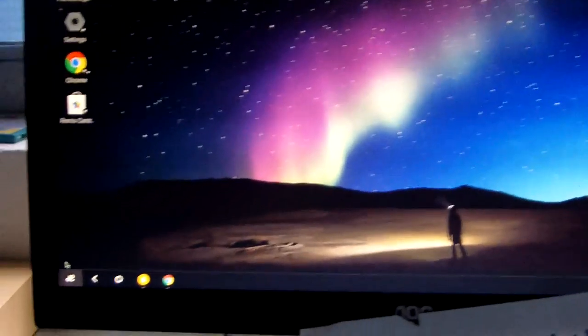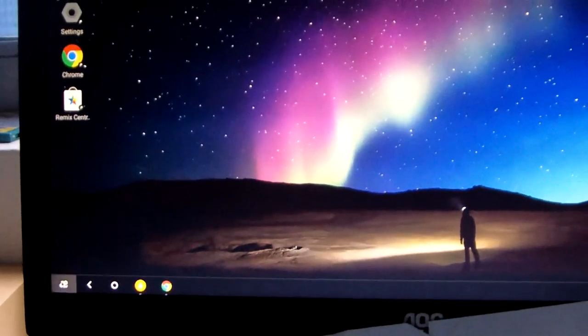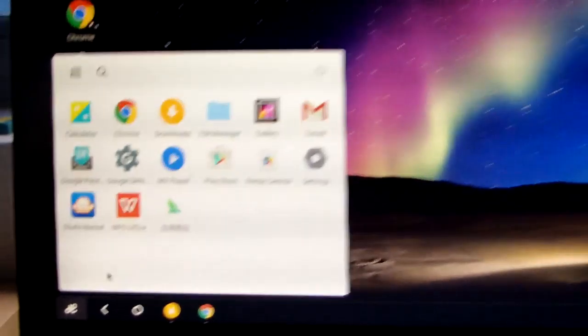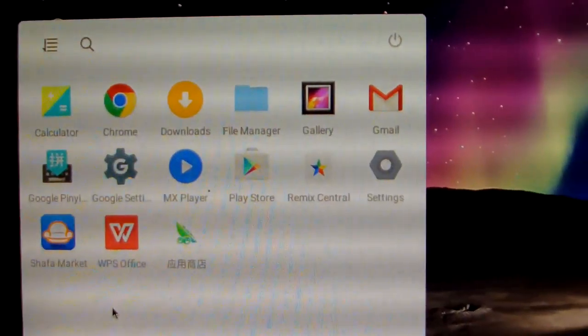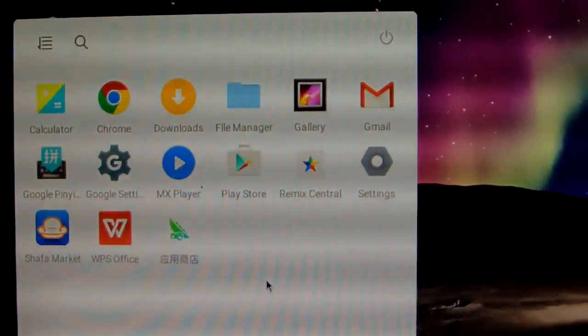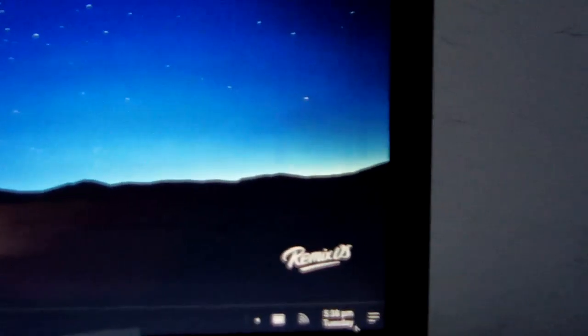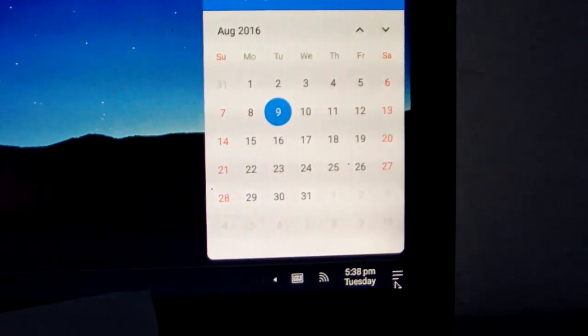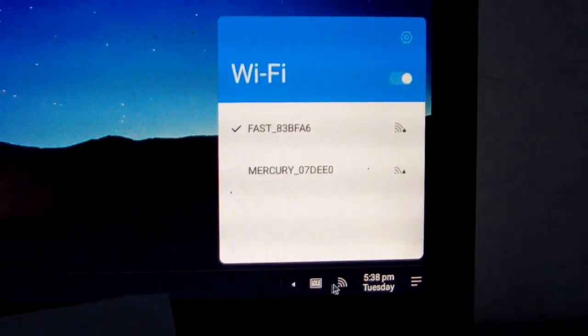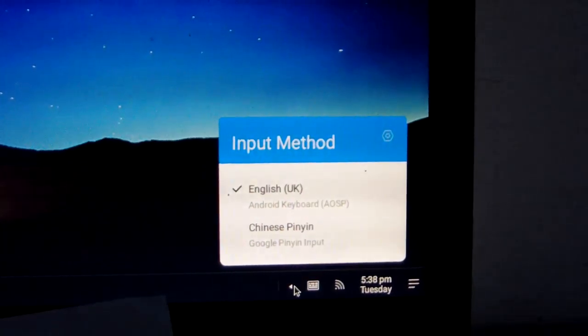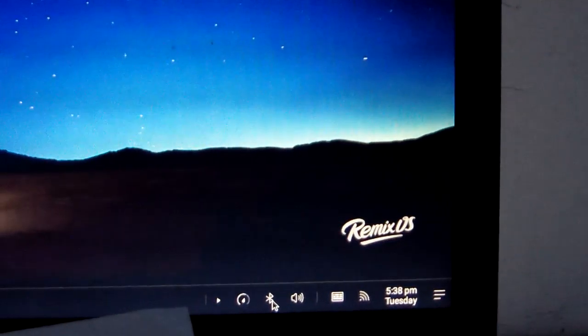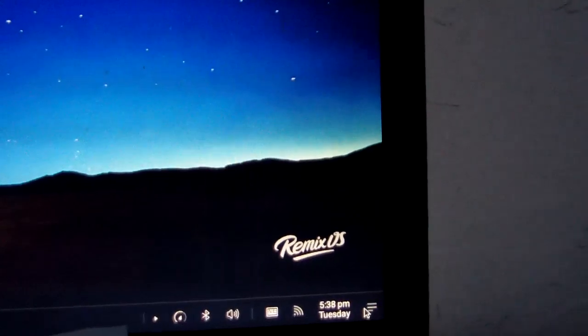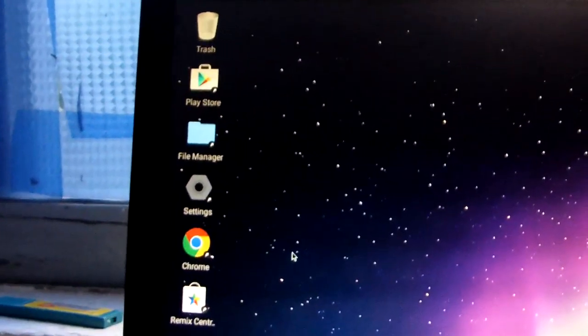In the left corner, there's the application menu. In the right corner, just like Windows 10 OS, there's Wi-Fi, language input, Bluetooth, speaker, and more. There are notifications as well.